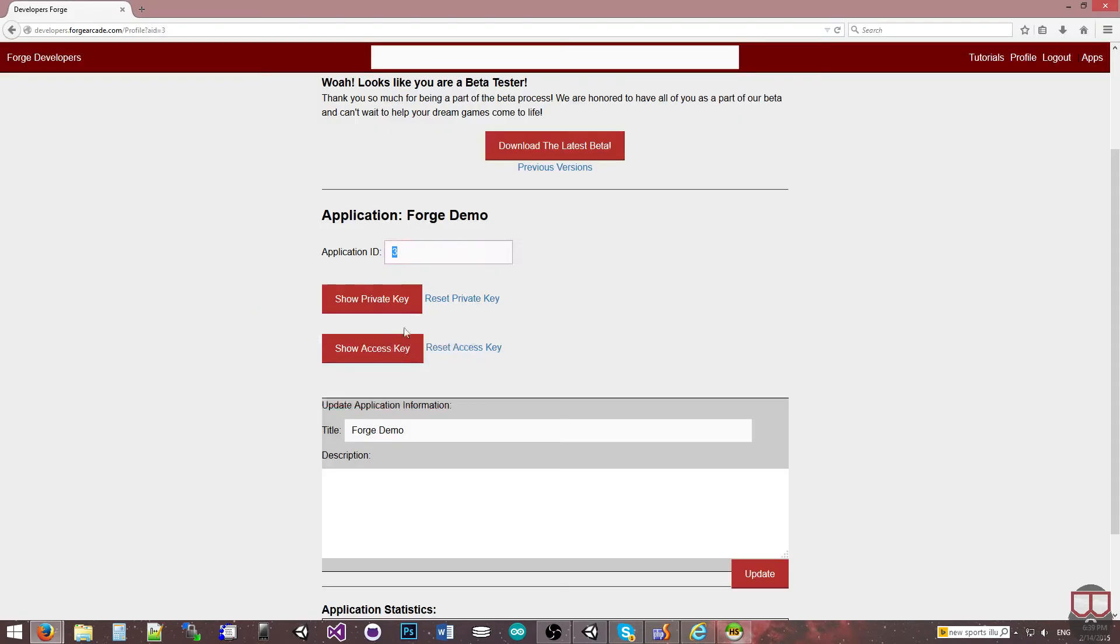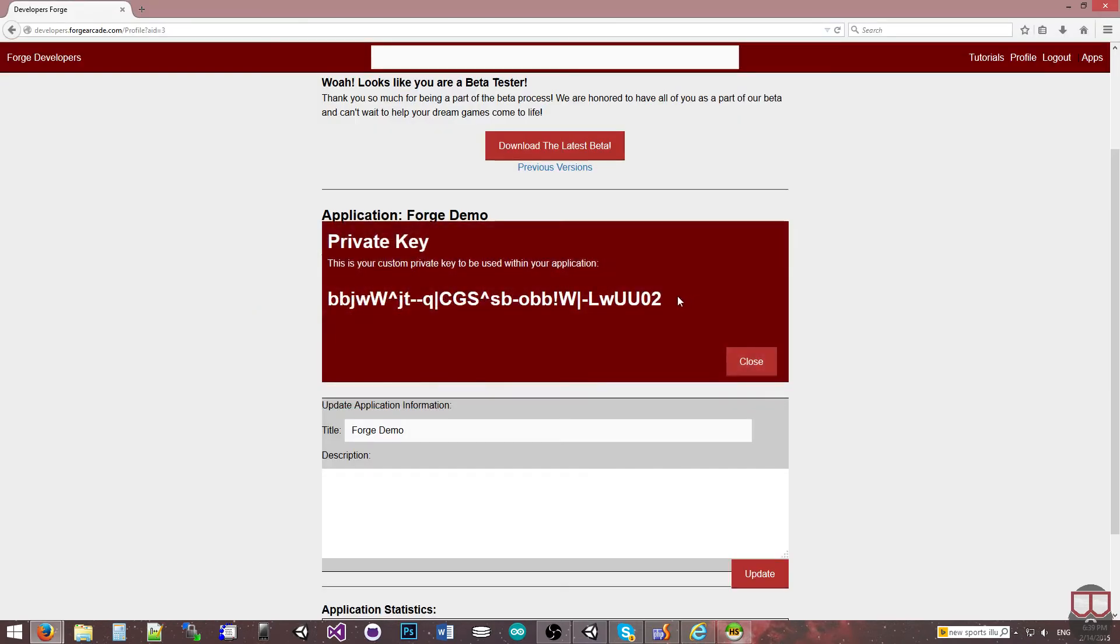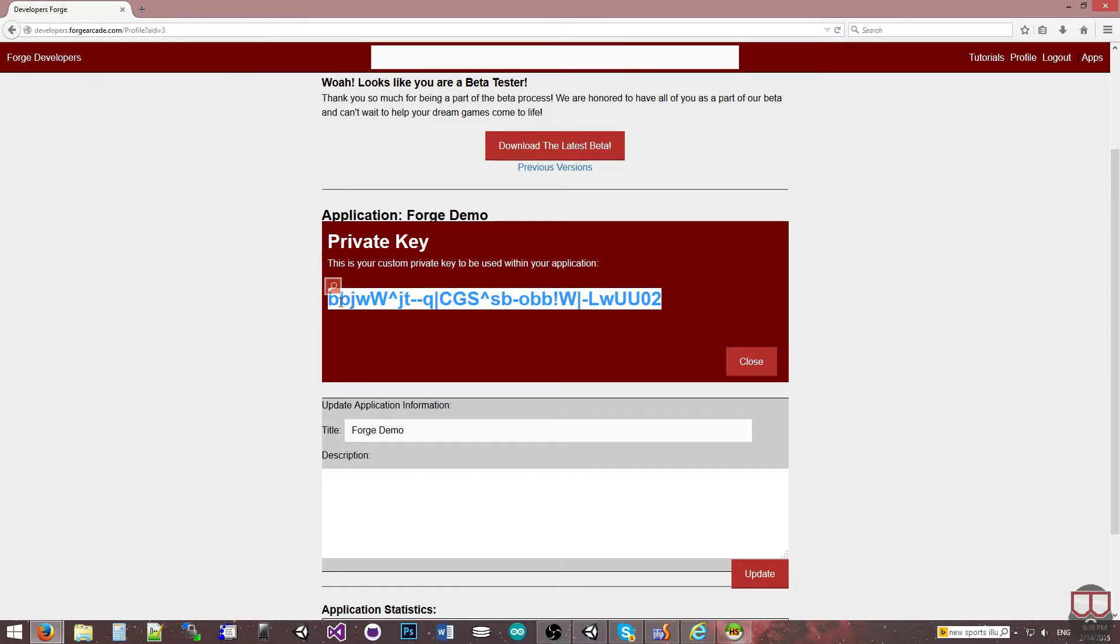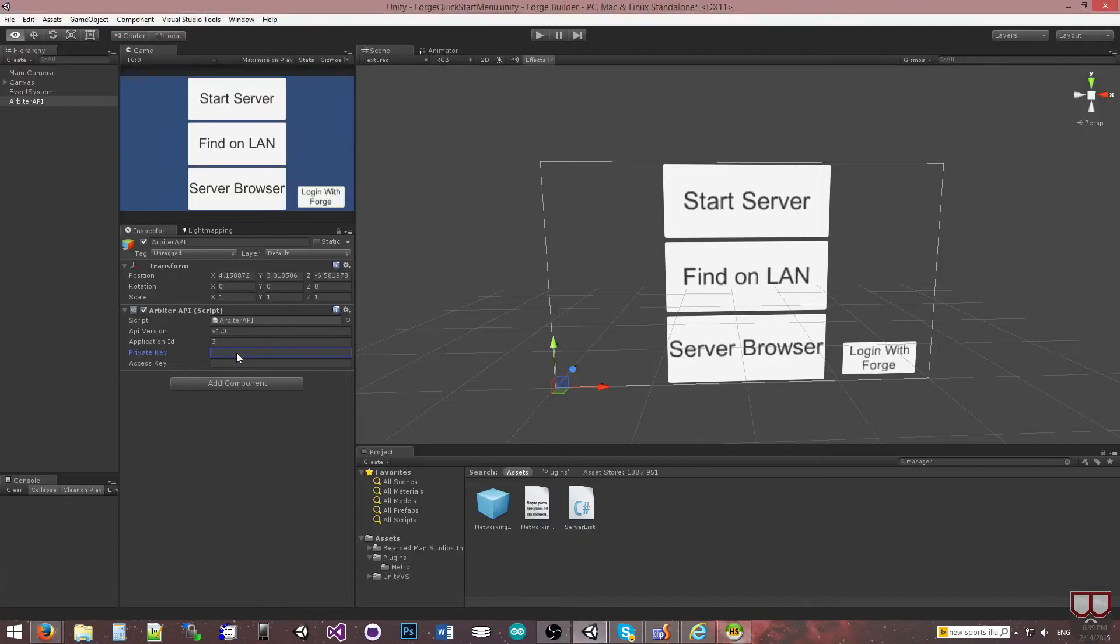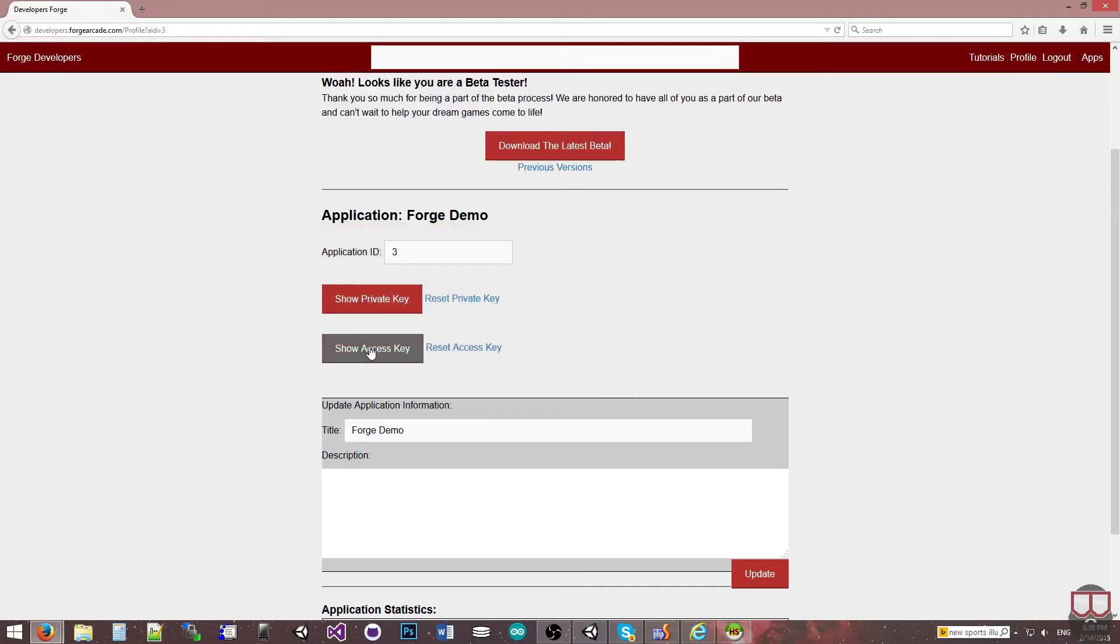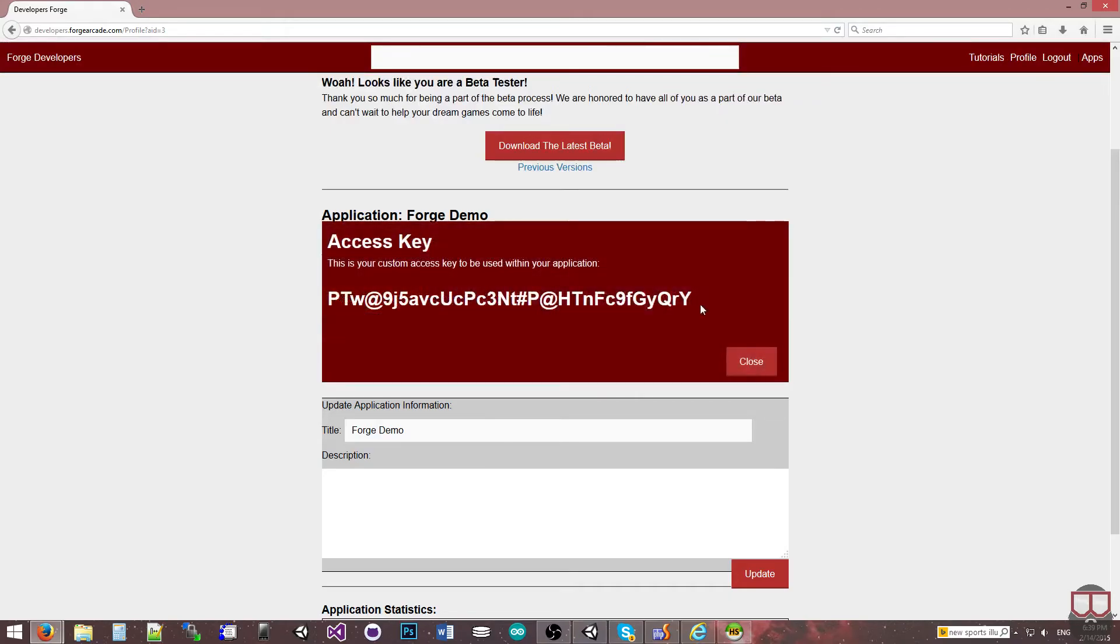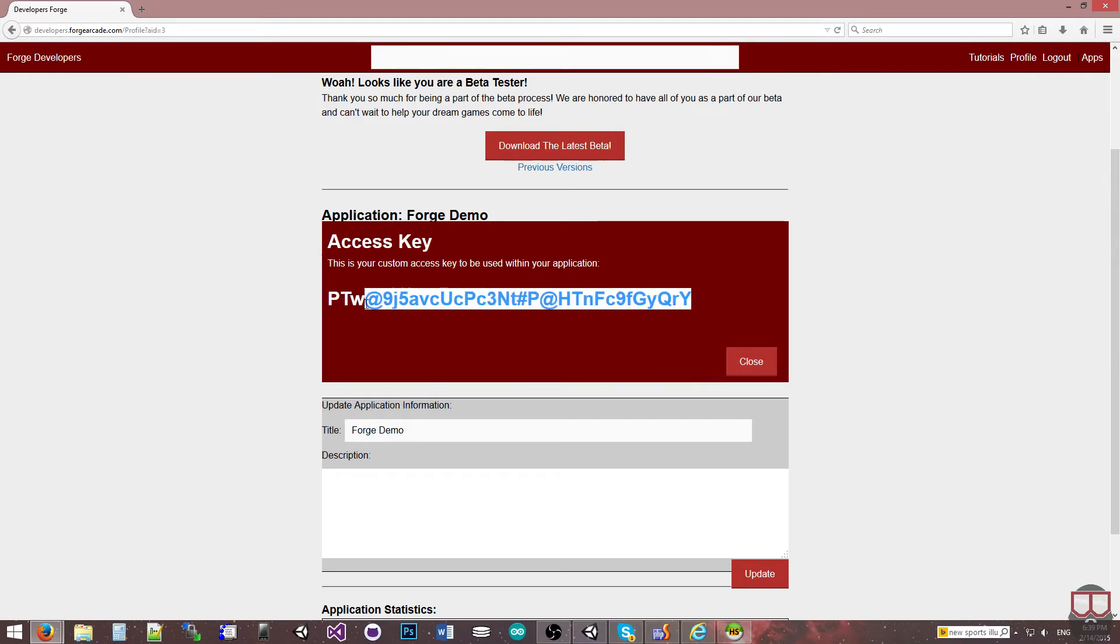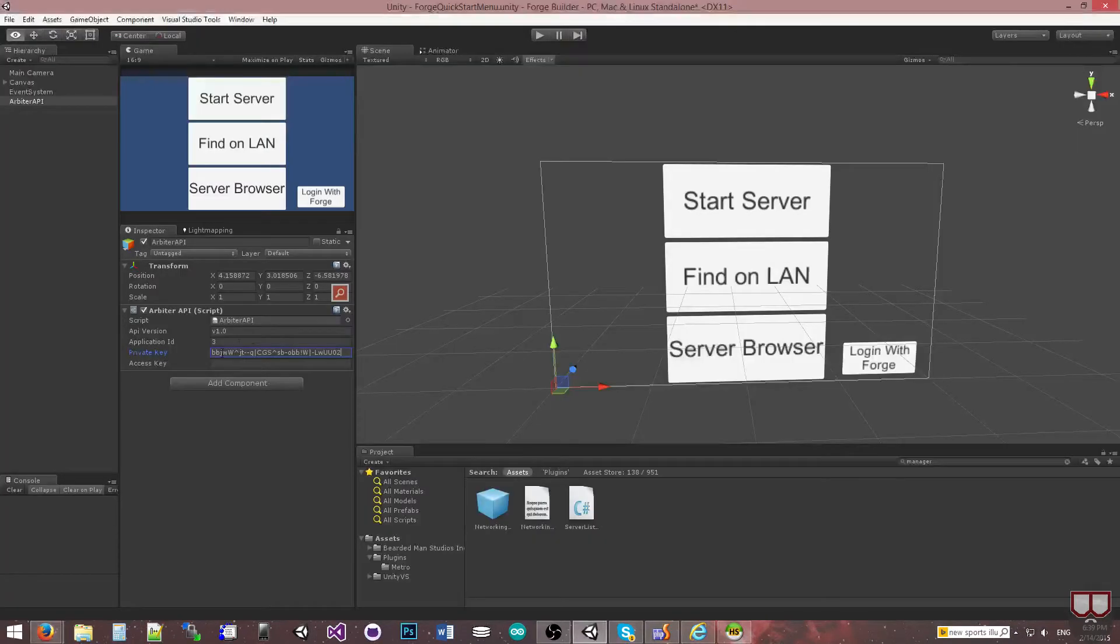Then I'm going to grab the private key, copy this and paste it over here in the private key. Then I'll show the access key, copy this, and paste it into the access key.